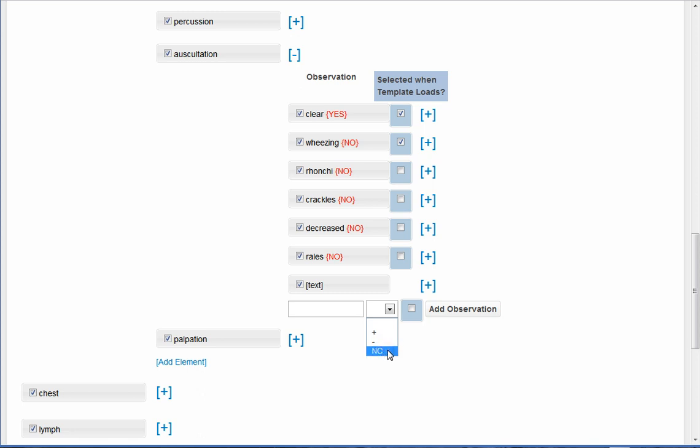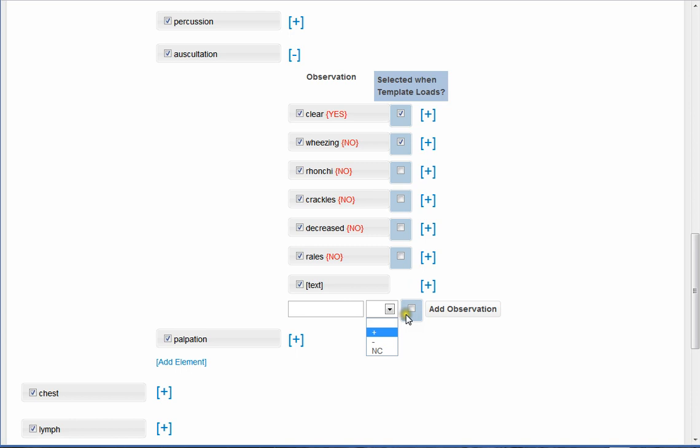So this case you could actually, if you chose NC, it would load the item on the template just so it would be there, but it would not be checked by default. And you can either choose whether it's present or not present, if you wanted to on the fly. You could also choose to have it pre-selected if you choose this option here. And that means it would be selected as normal, considered as normal. And then you would click add observation when you are finished.